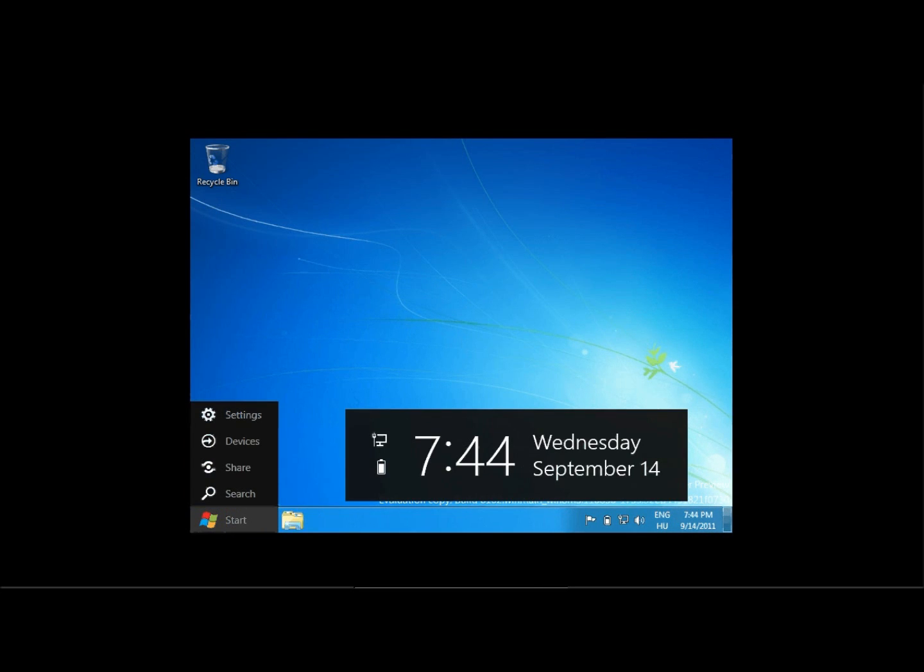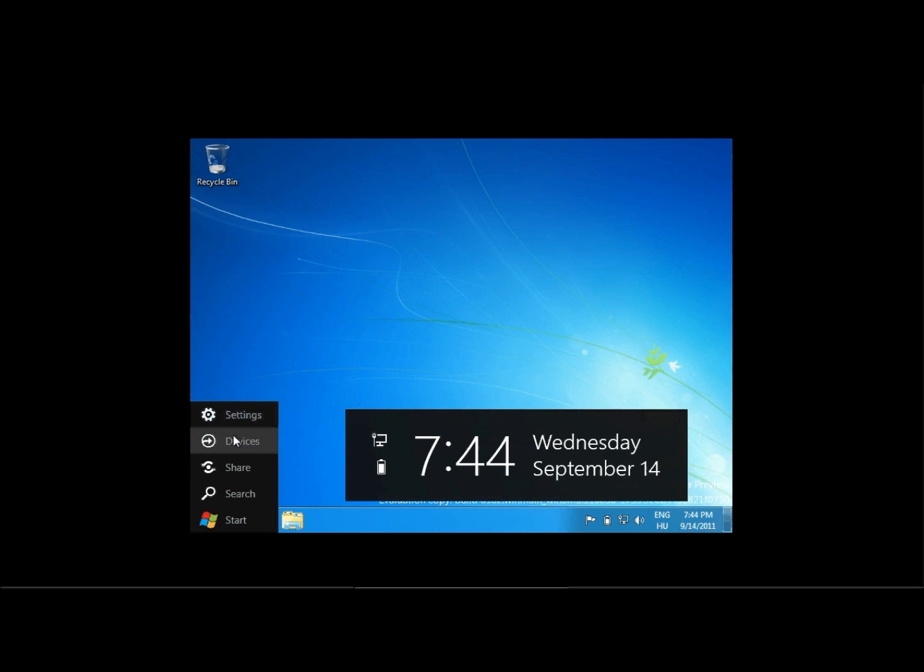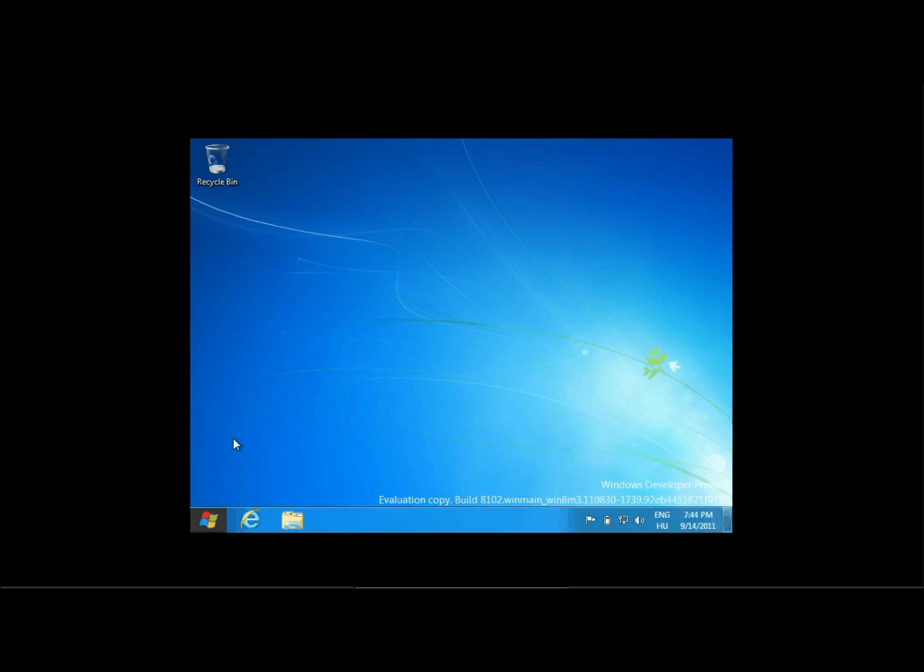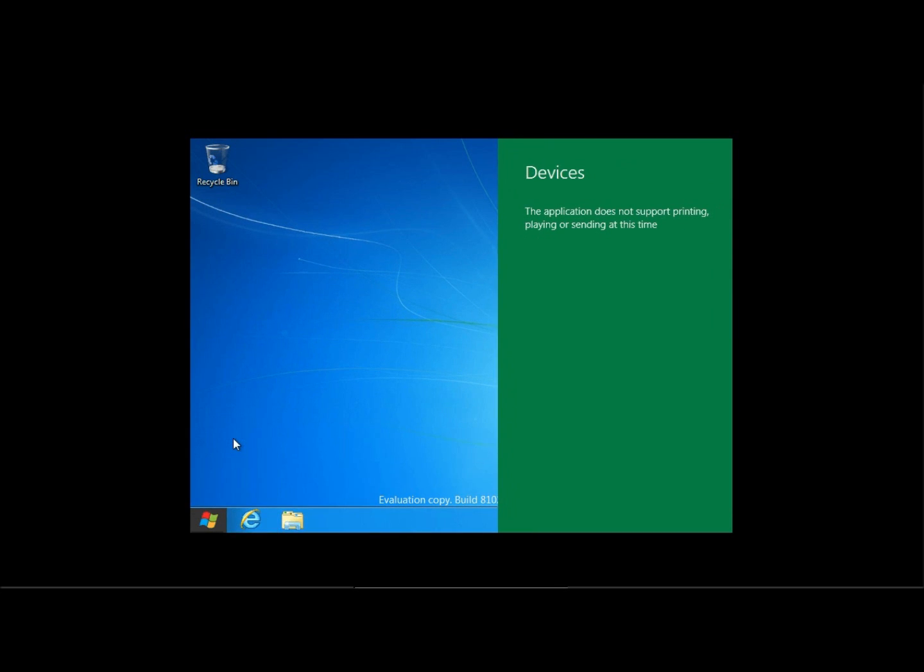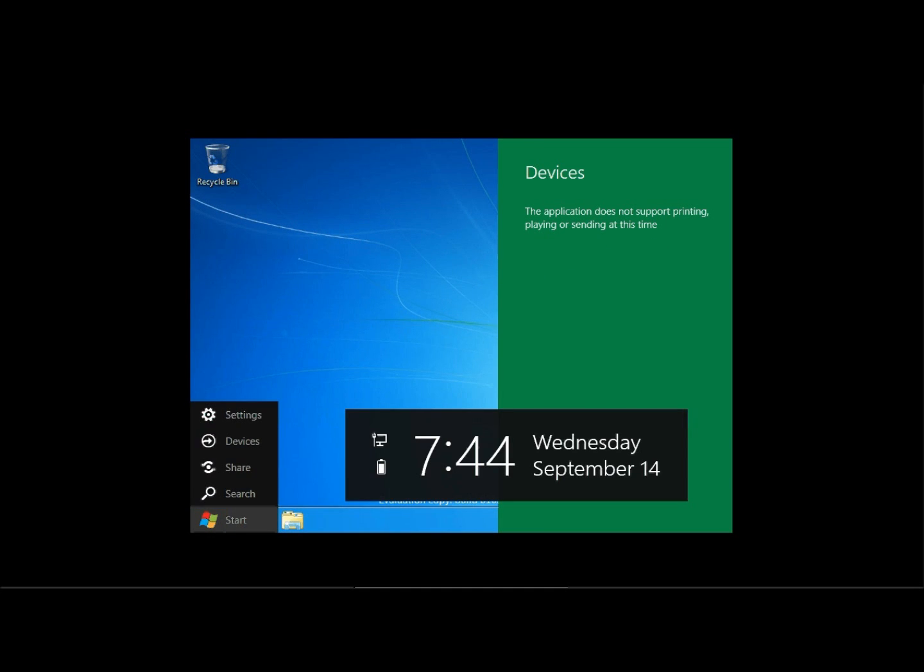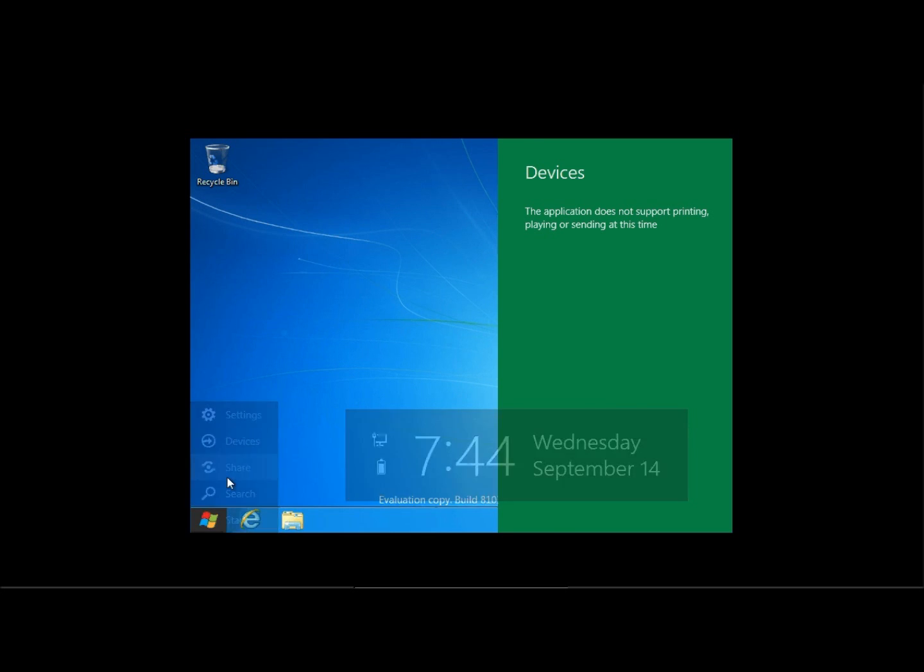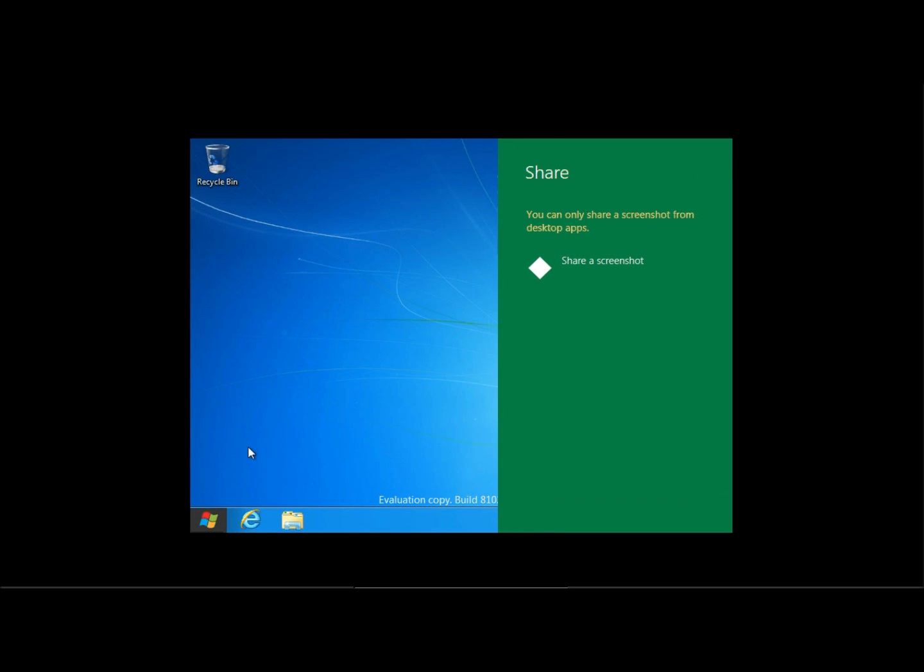Oh, here I have different options, like settings, I have devices, I wonder what this does. But the application does not support printing, or playing, or sending at this time. Well, cool, OK, that does not work. Sharing, I can share a screenshot from a desktop app, if I click on that.